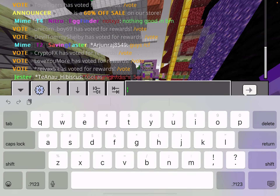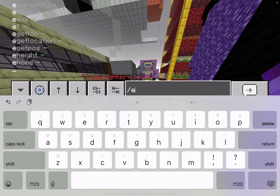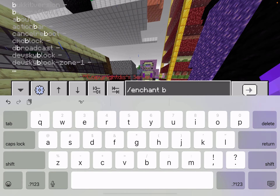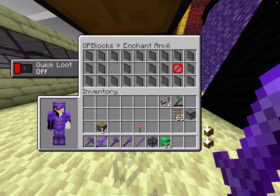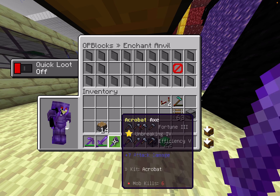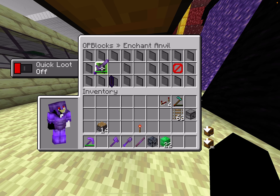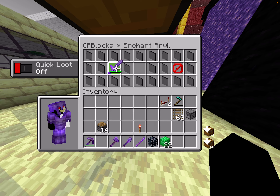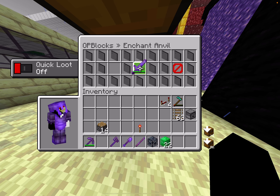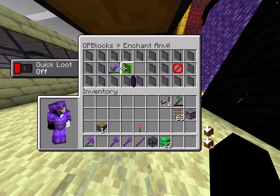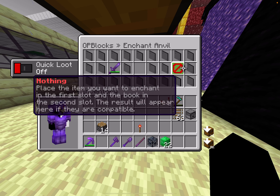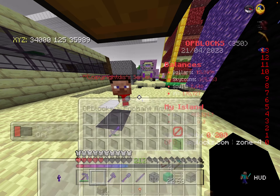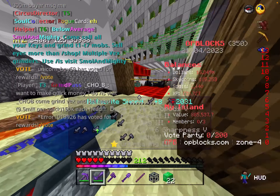If you want to use a book, type slash enchant bedrock — that should bring up this menu. You're going to put the item you want to enchant in the first slot, then put the book in the next one, and boom, you've got it.